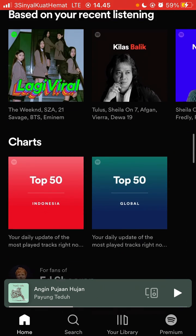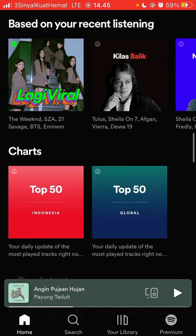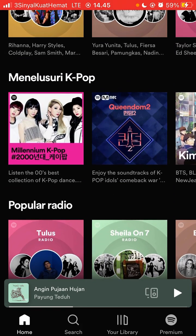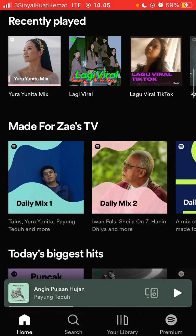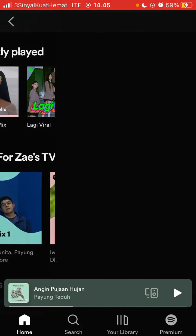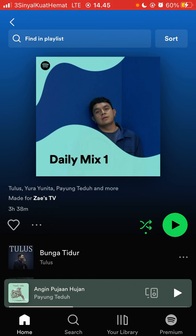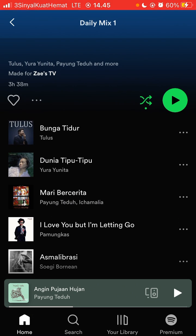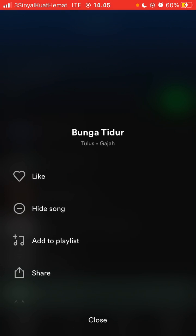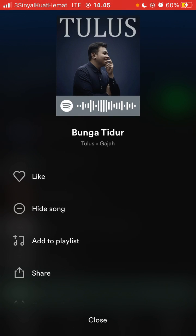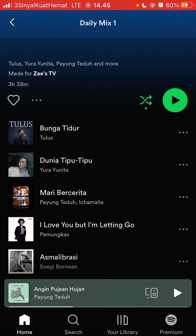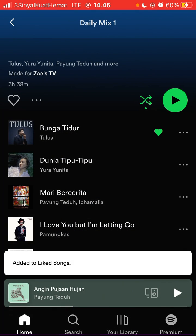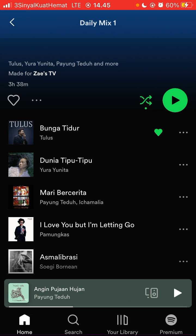For instance, just tap on the song and then tap on like. So I did like the song.